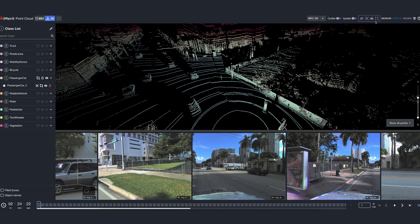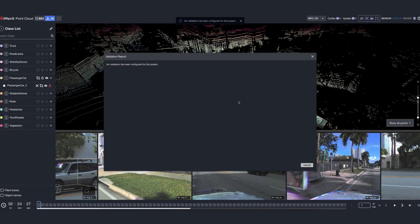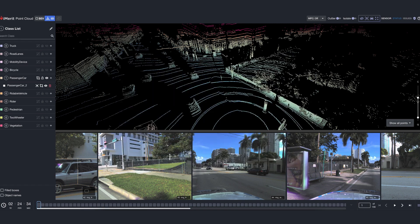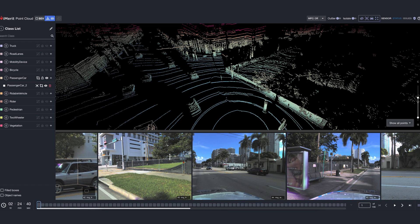The validation report acts as an intelligent checker, summarizing all detected errors and warnings after task validation. It provides users with detailed insights into each issue, ensuring high quality annotations. Projecting 3D point cloud onto 2D images aligns LiDAR data with camera images using calibration details.